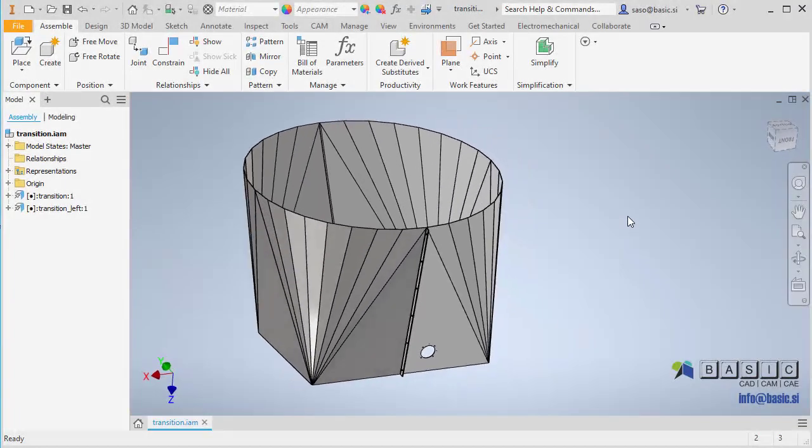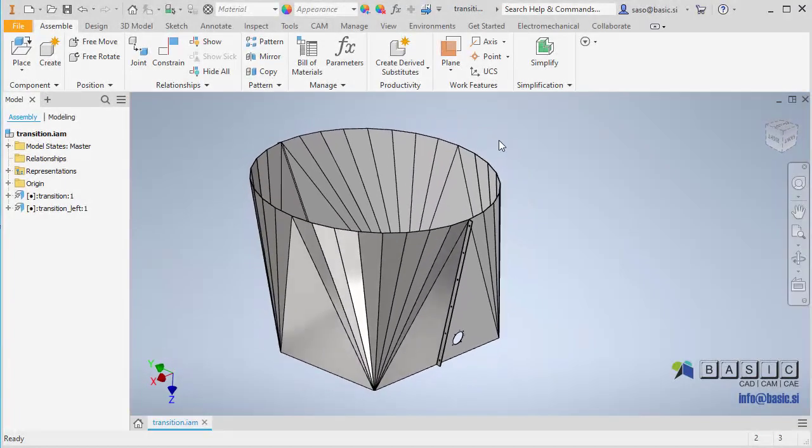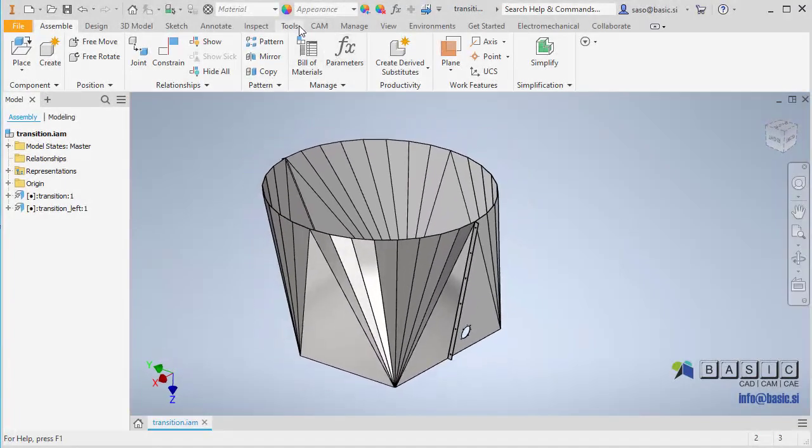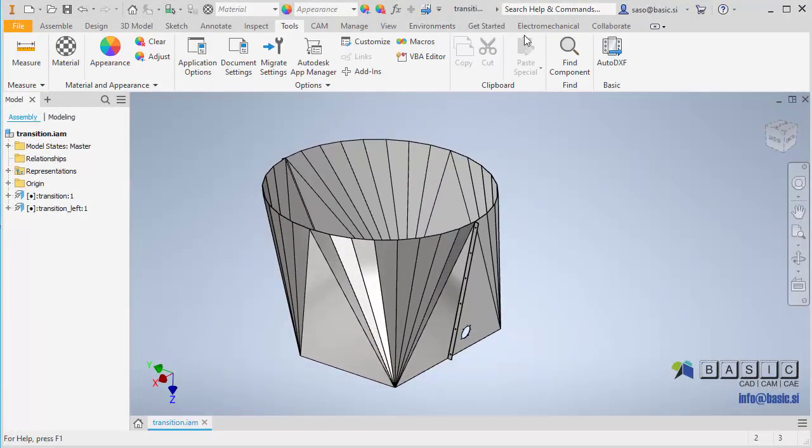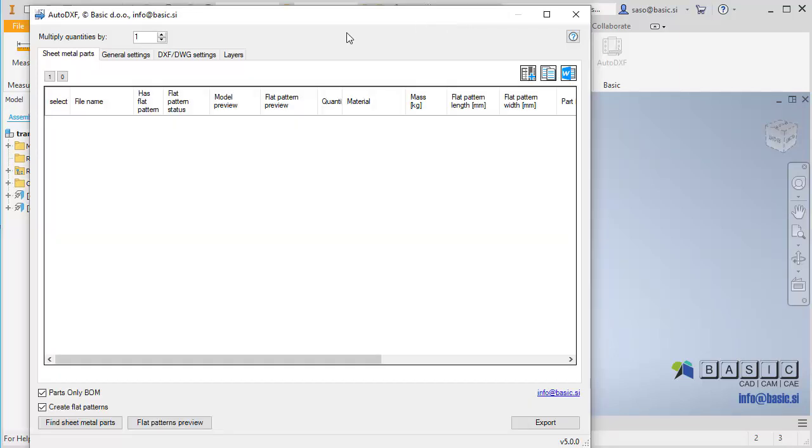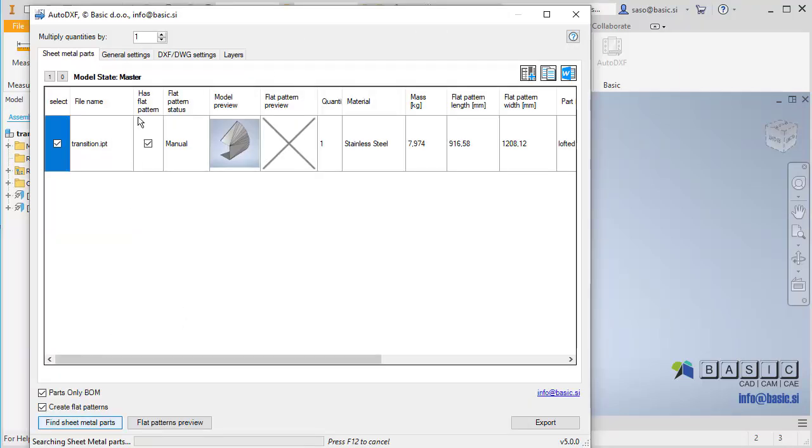AutoDXF is an add-in for Autodesk Inventor that simplifies the workflow with assemblies with sheet metal parts. AutoDXF provides tools to post-process DXF files to make them more suitable for manufacturing.